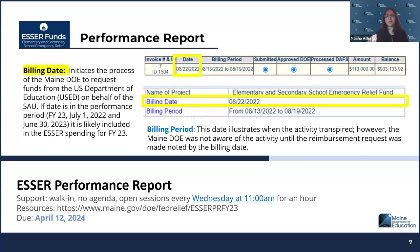Billing period is the date that illustrates when the actual expense happened at your site, and Maine DOE was not aware of such activities until the reimbursement request was made — noted by the billing date. The billing date is the date that initiates Maine DOE's process to request funds from U.S. DOE on behalf of the SAU. Dates in the FY23 performance report period — July 2022 through July 30, 2023 — are likely included in ESER spending for FY23. We need to go by billing date, not billing period.